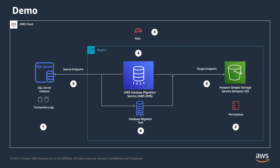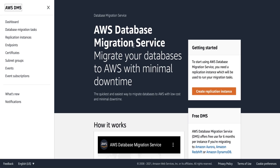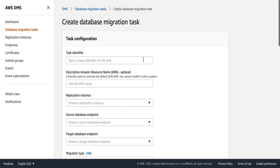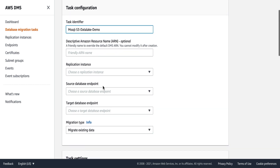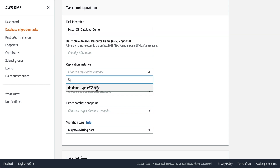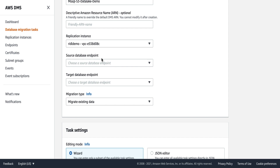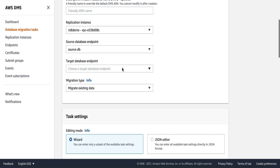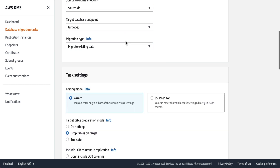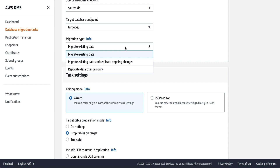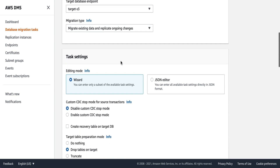Now all configuration steps are complete. Finally, we need to create a task for data migration and replication from Microsoft SQL Server to Amazon S3. In the DMS console, click on 'Database migration tasks,' then 'Create task.' Give it a name, choose the replication instance, choose the source database endpoint, choose the target database endpoint, and then select the migration type. Since we want to migrate existing data plus delta changes, select 'Migrate existing data and replicate ongoing changes' — that is full load plus CDC.